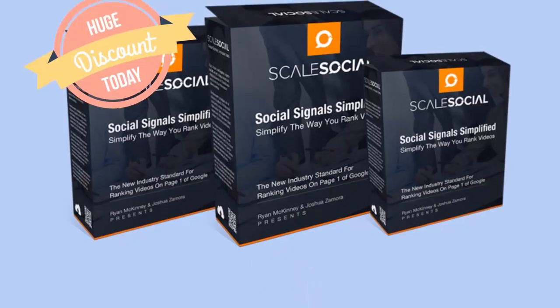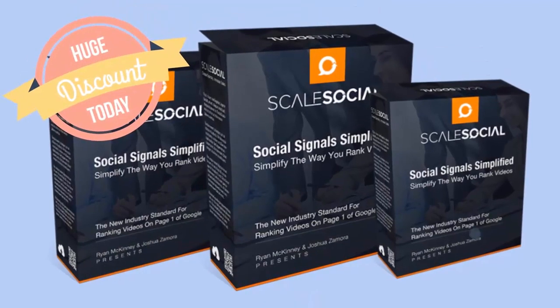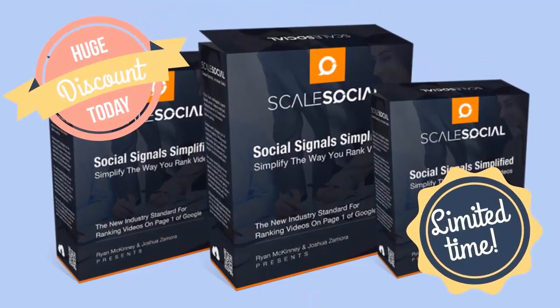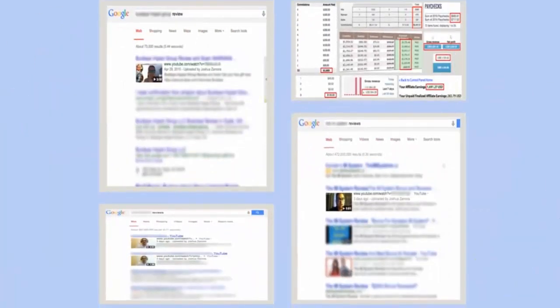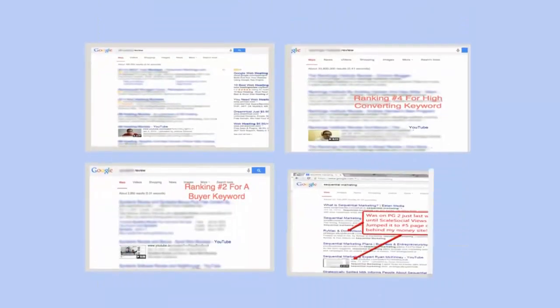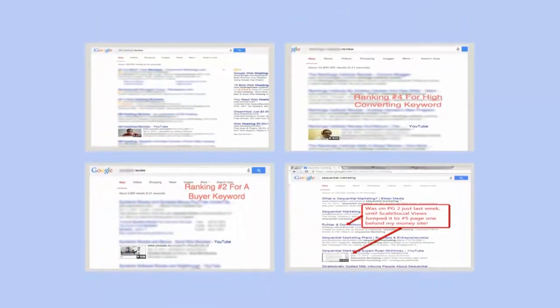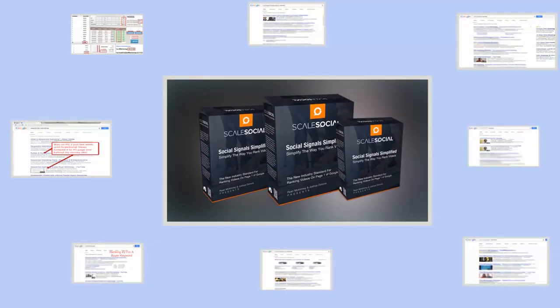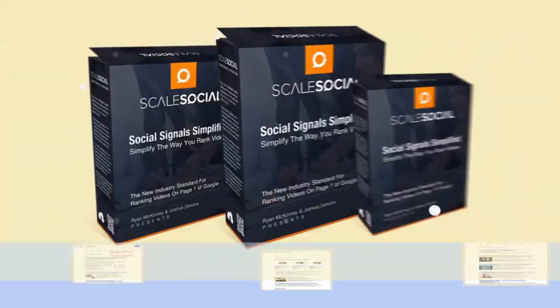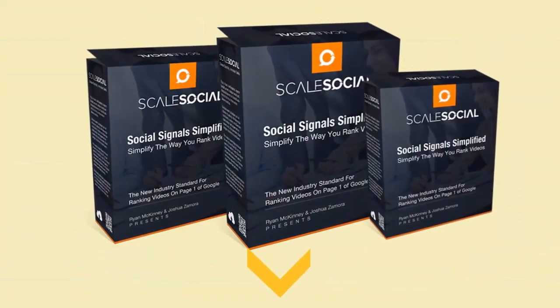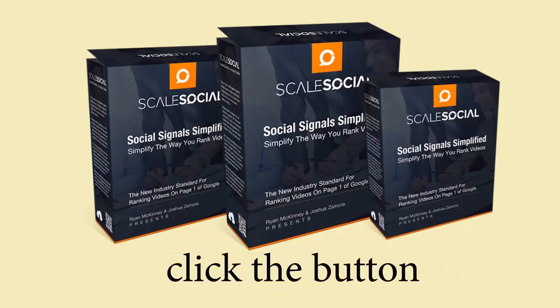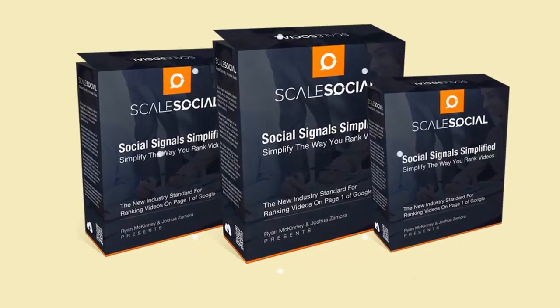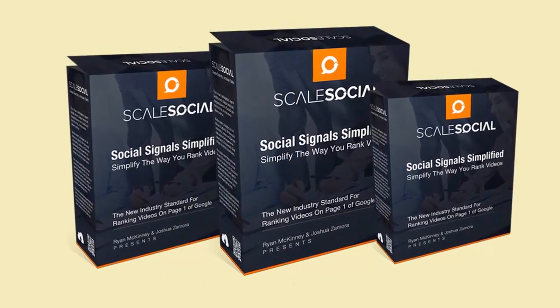Remember, the discount we're offering right now is for a very limited time, and your investment in yourself today is completely guaranteed. You've seen the results we've been able to achieve. You also know the power of video marketing and how Scale Social truly harnesses that power in your favor unlike anything else. It only makes sense to try out Scale Social for yourself right now and put it to the test for yourself. Scroll down, check out the packages, watch the demo video, and then click the button that matches the package that best meets your needs. We can't wait to see you inside of Scale Social.